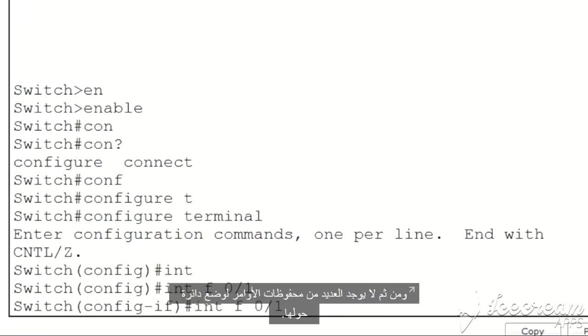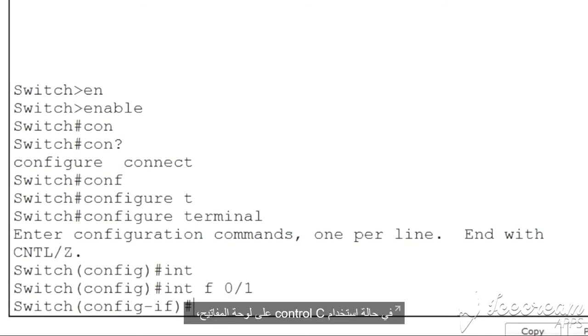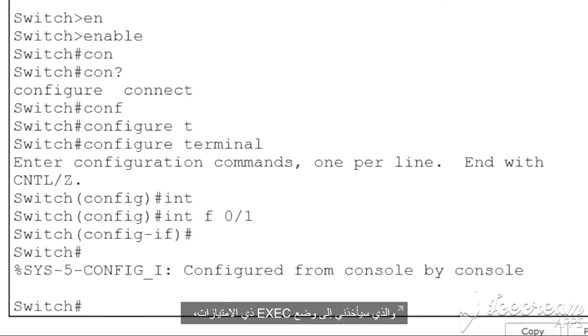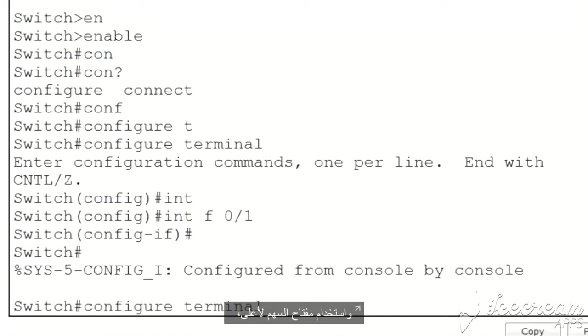If I do a Ctrl+C on my keyboard, which takes me back to privileged exec mode, and do the up arrow key, you can see that there are two commands in my history.